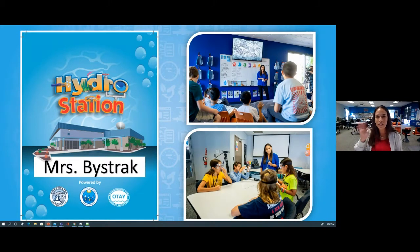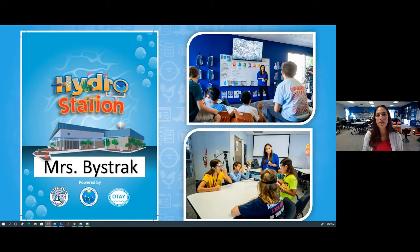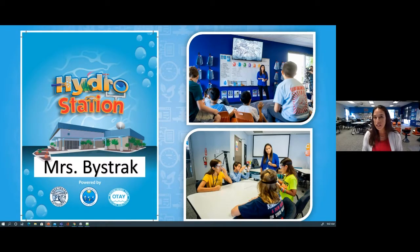Together we get to learn and explore a variety of topics that are all related to water. Today's live event wouldn't be possible without the continued support of our friends at Sweetwater Authority and Otay Water District. I just want to give them a quick shout out and thank them for all that they do in our community to supply us with safe and reliable water each and every day.